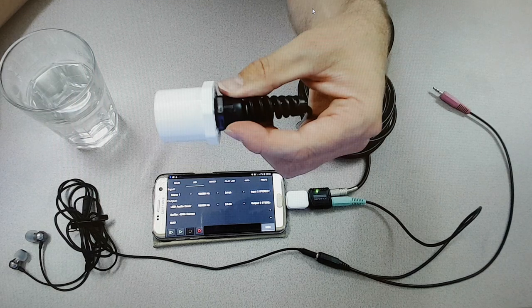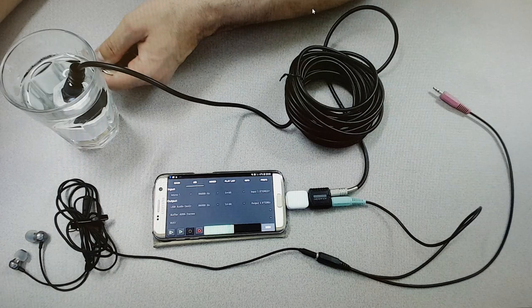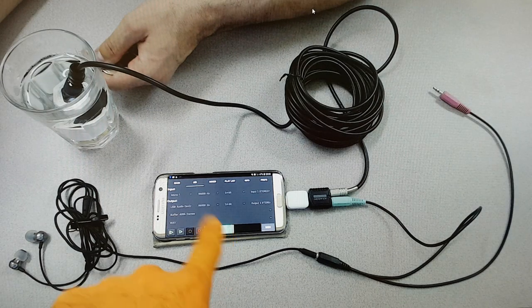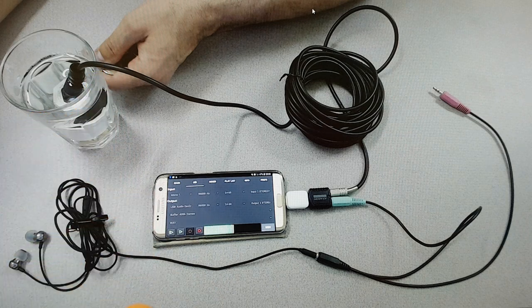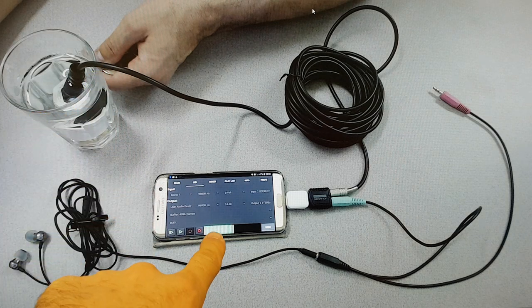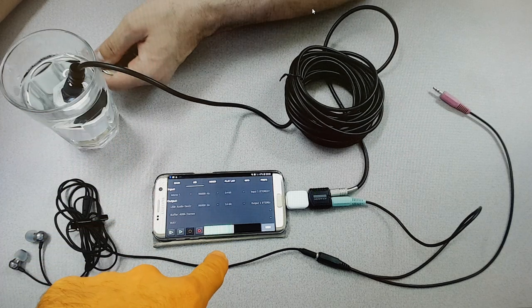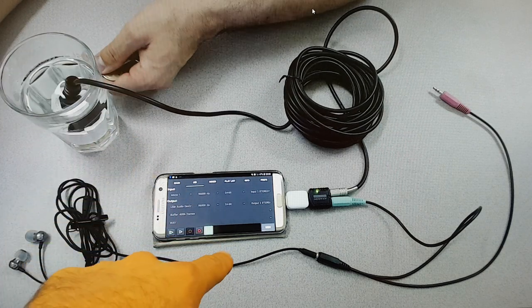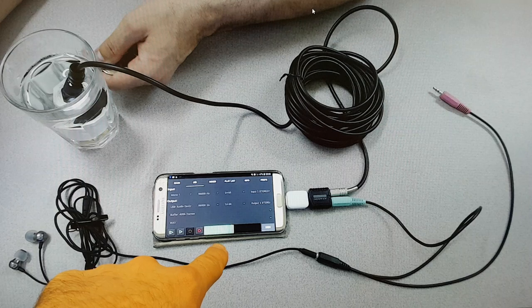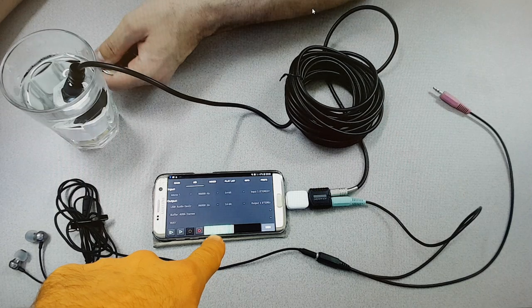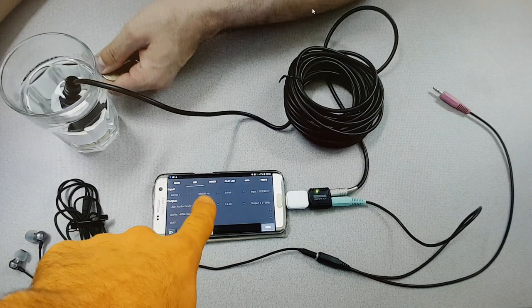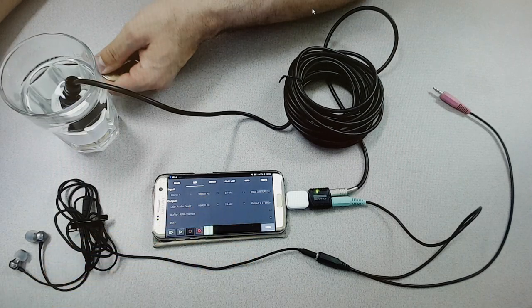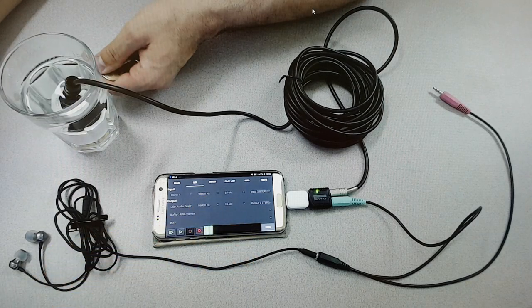So there it is. We popped it into the water and you can see I'm tapping the glass with a key. I'm moving the glass but you can see I'm capturing sound at 96 kilohertz and 24 bits.